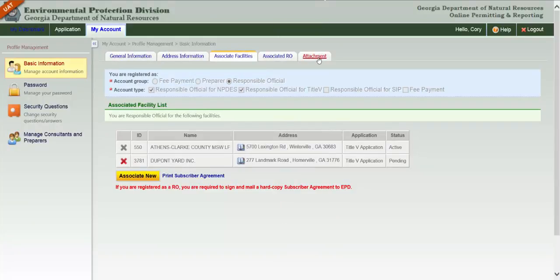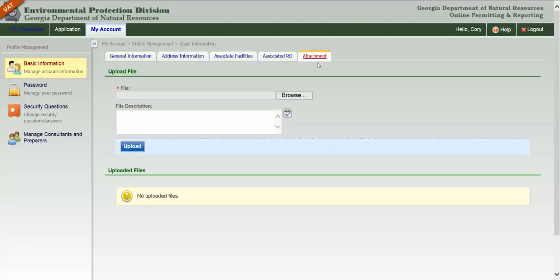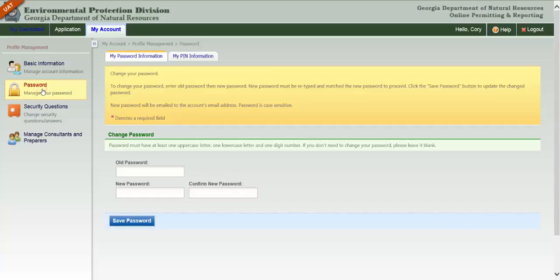Documents may be uploaded via the Attachments tab. Now on the left side of the page, click the Password link.